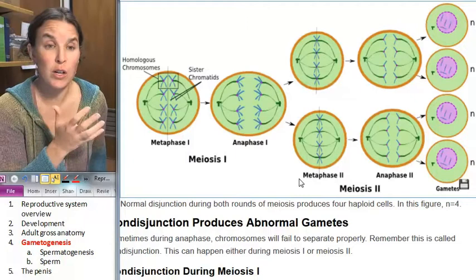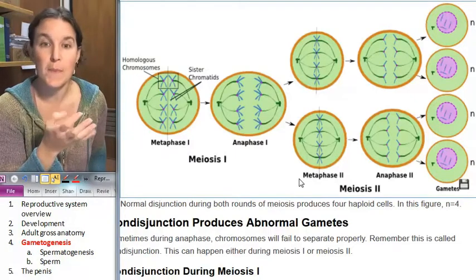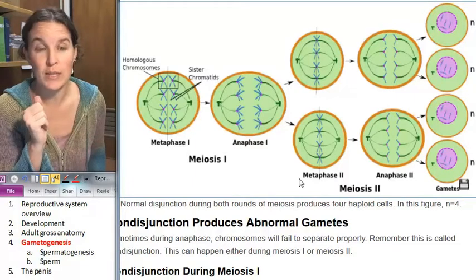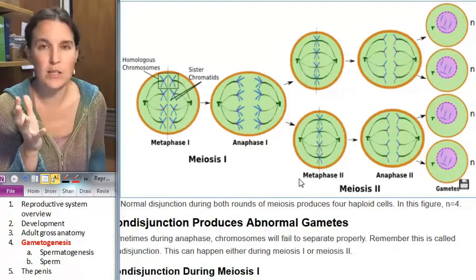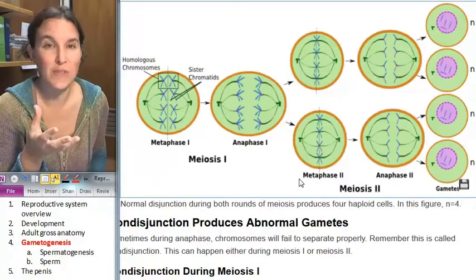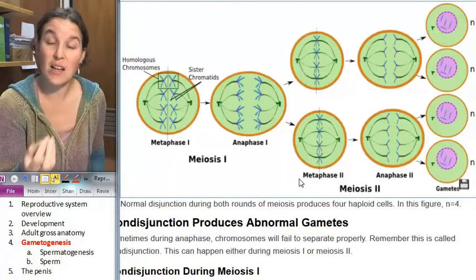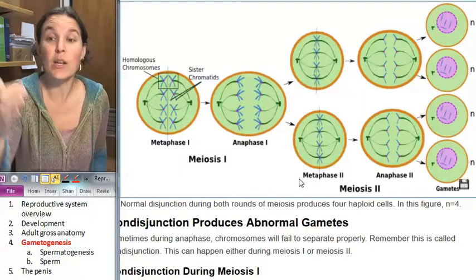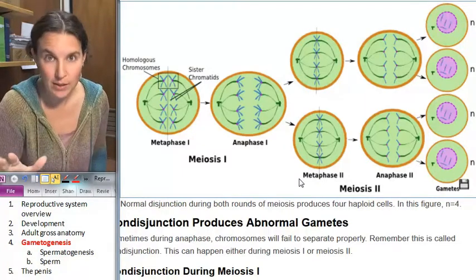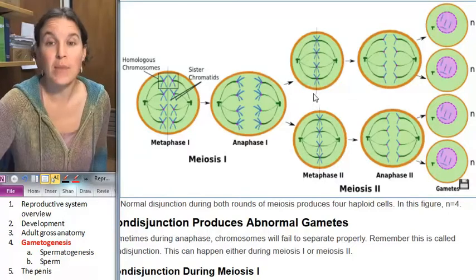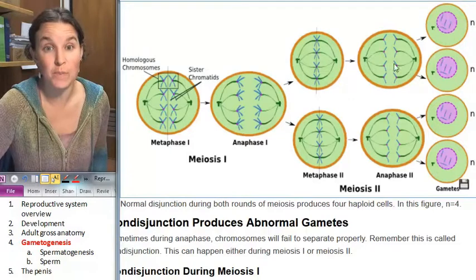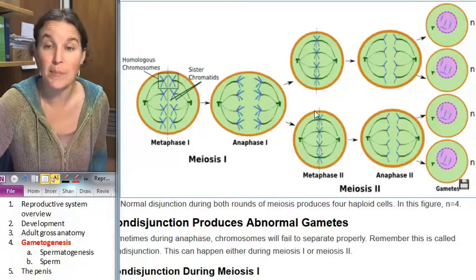So if you started with, say, 46 chromosomes, at the end of meiosis one you only have 23 chromosomes. Because of the way the process works, you have half the number of chromosomes but you still have too much DNA, so the cells divide again, and you end up with four new haploid daughter cells. They're haploid because there's only one copy of each chromosome, whereas diploid cells have two copies of each chromosome.